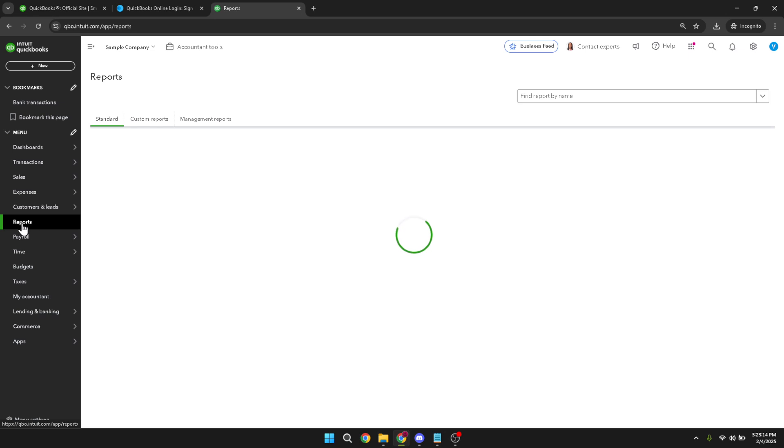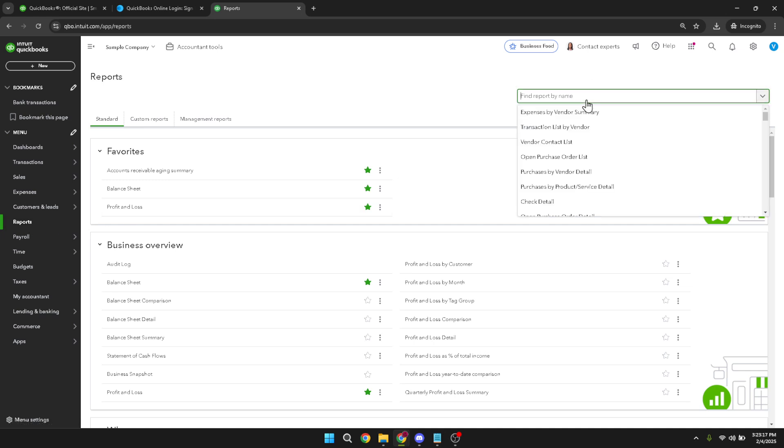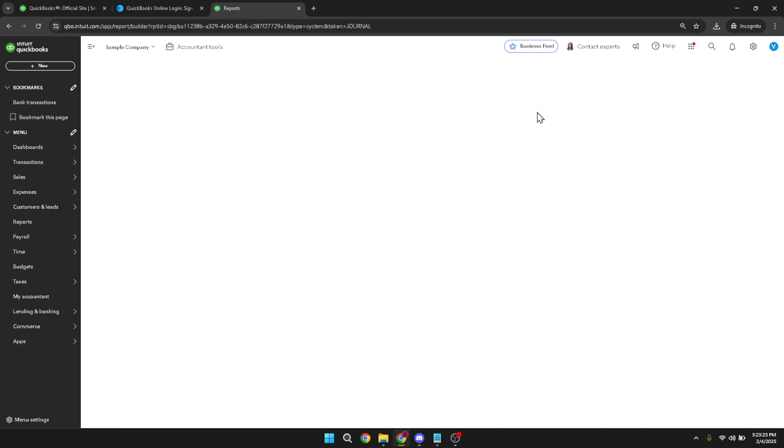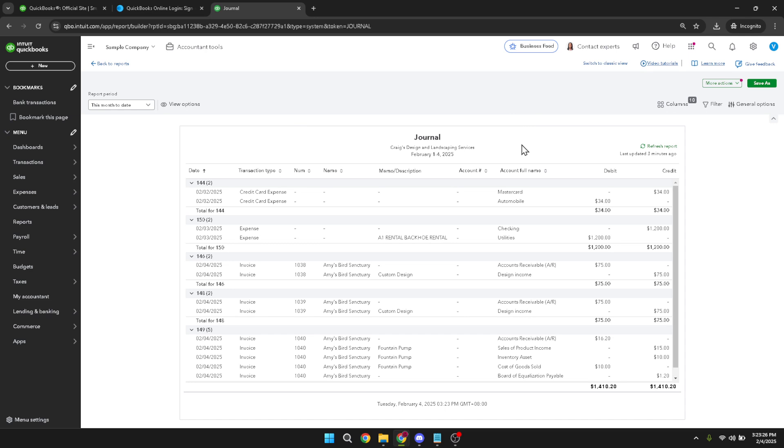Once you are in the reports section, you will want to focus your search by typing 'journal' into the search bar. This action filters the reports to help you easily find the journal report, which is what you're looking to access. Just type in journal and wait for the relevant option to appear. Following the search, simply click on the journal report option that appears. This will take you directly into the journal entries where you can delve into the financial transactions that have been logged in QuickBooks over time.